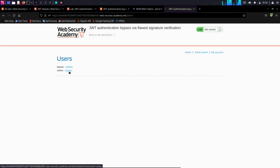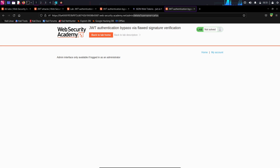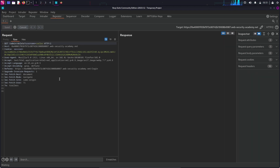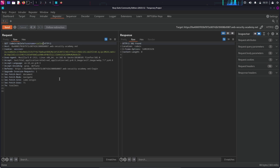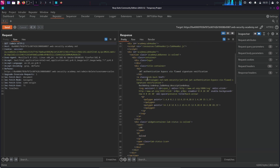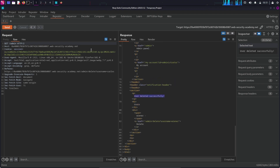I'm going to click on show response in browser and delete the Carlos account, but for some reason we are not able to do this. I think because in the session storage we are still using the same token that we were provided as the Wiener account. So what I'm going to do is copy this URL path, go to repeater, add it there, and send the request. Follow redirection, and there we can see a 200 OK response — the user was deleted successfully. That's it for today. I hope you learned something and enjoyed watching it.